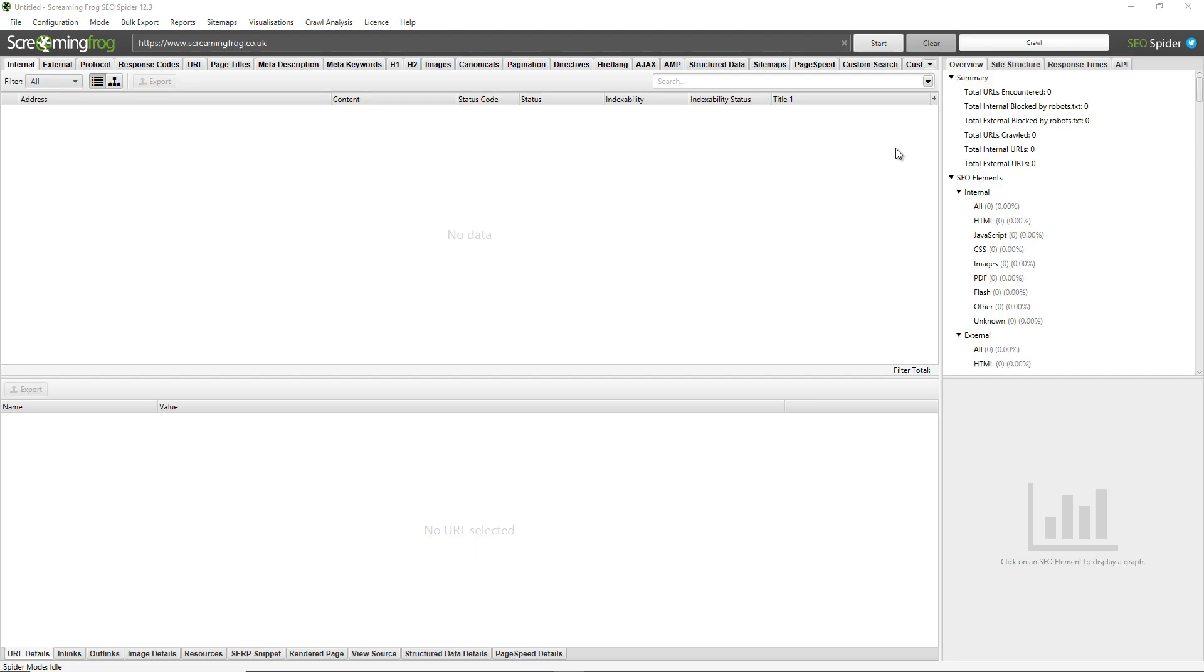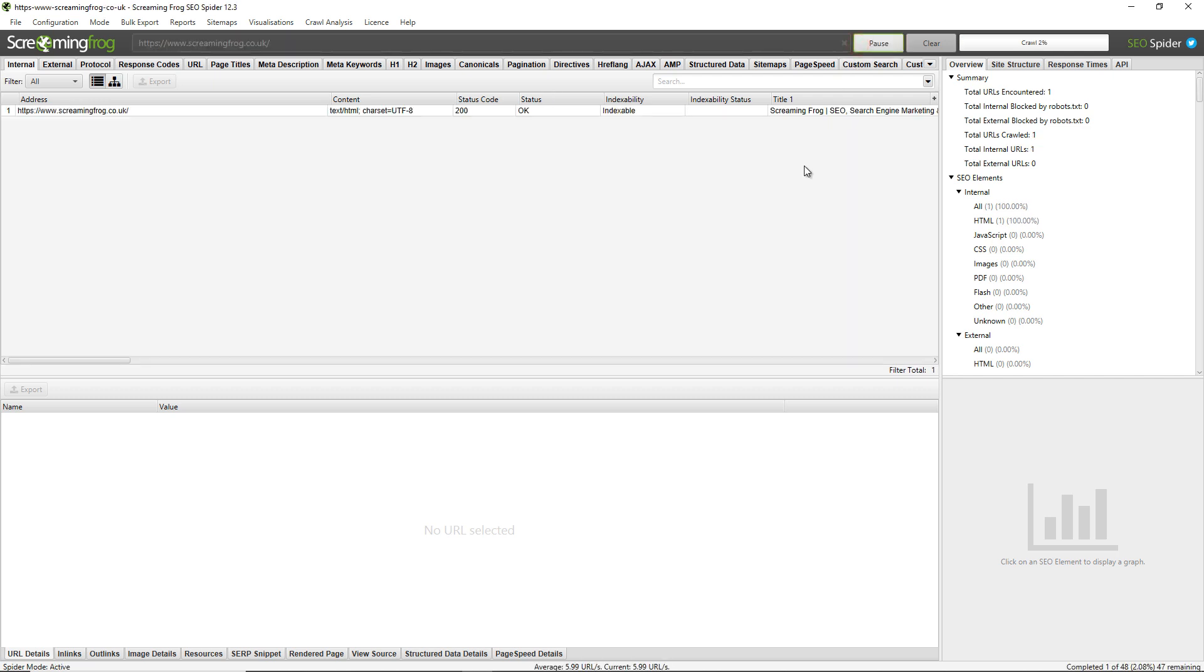Hello everyone and welcome to another Screaming Frog quickfire guide, this time on finding broken links. To find broken links, you need to crawl the website. I've input the Screaming Frog website at the top and I'll just click Start.